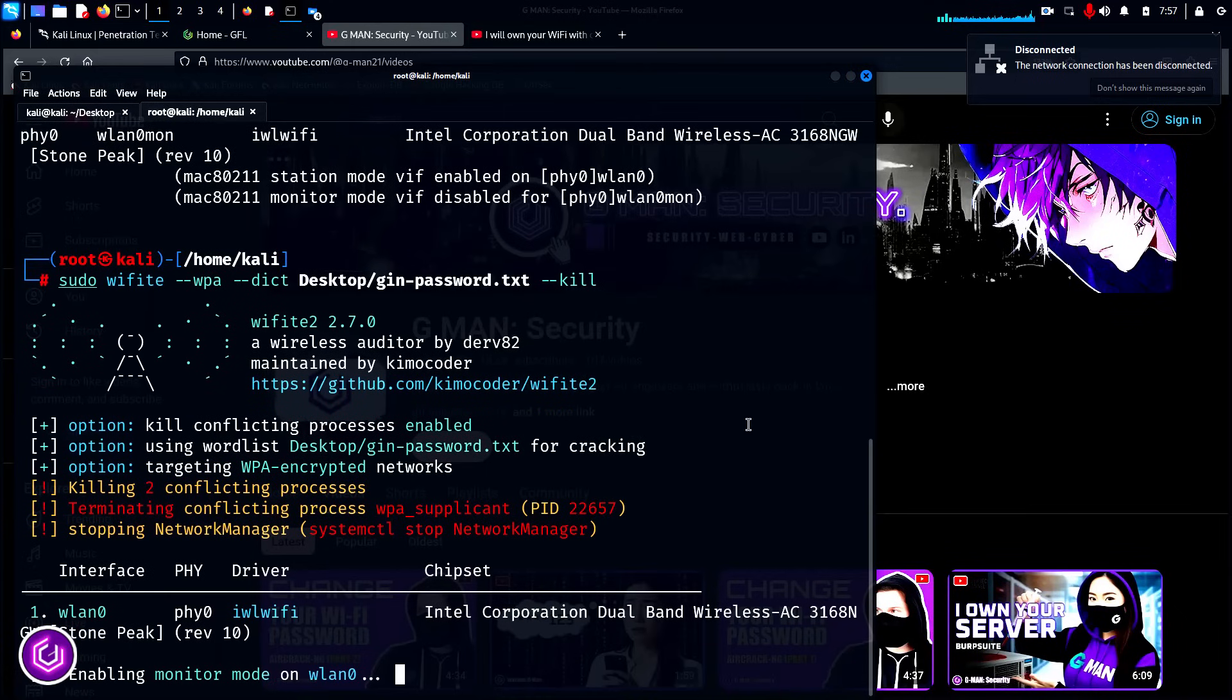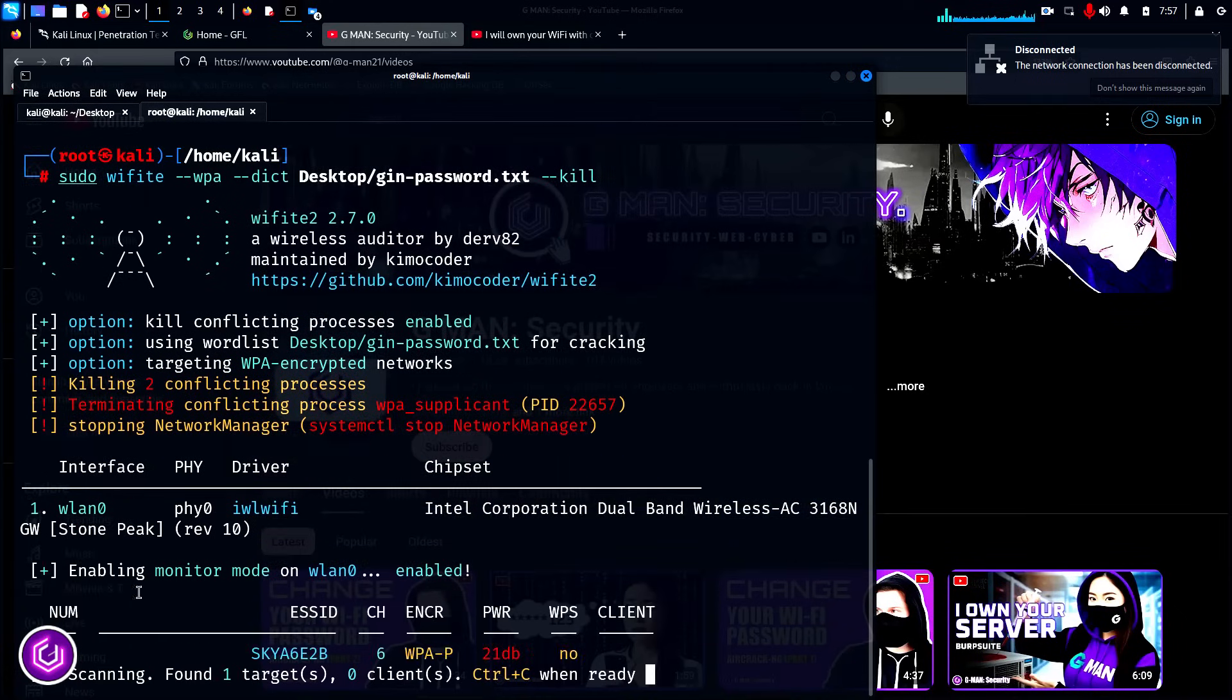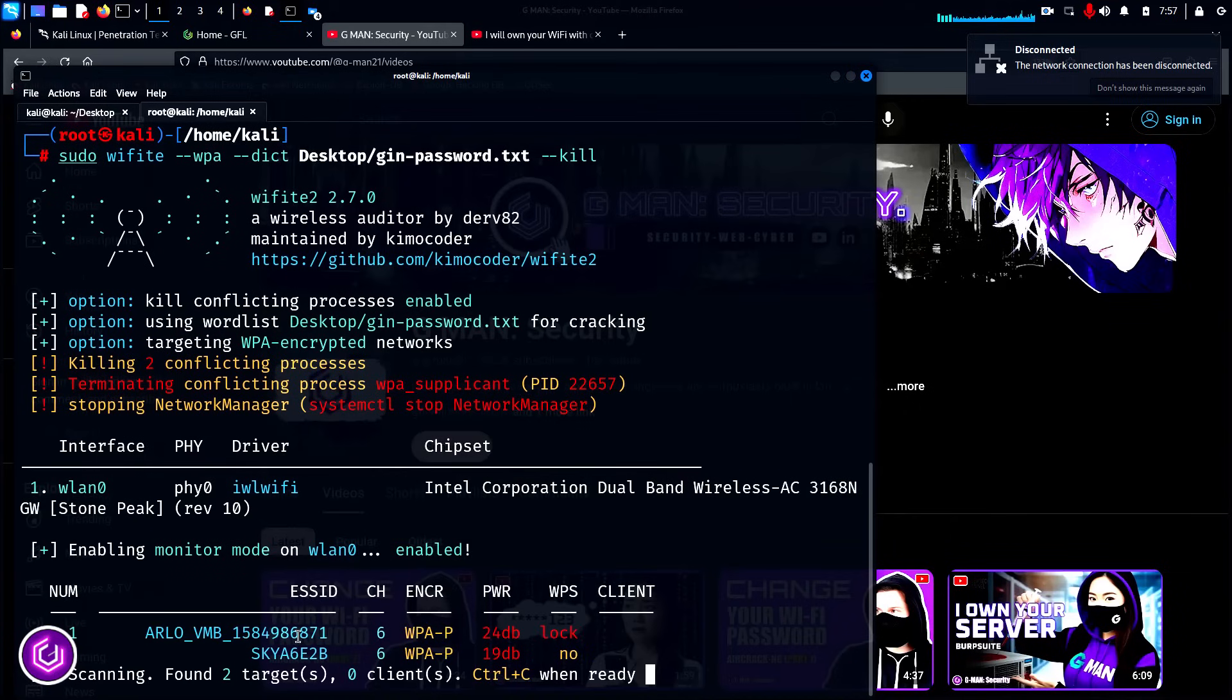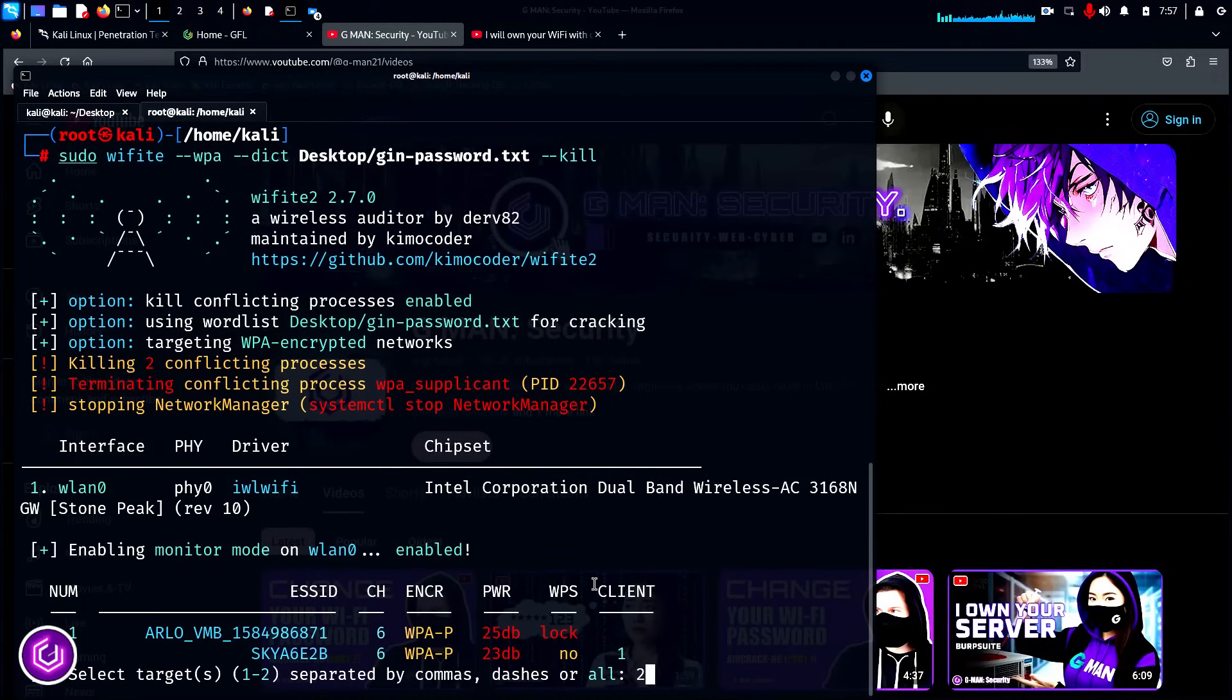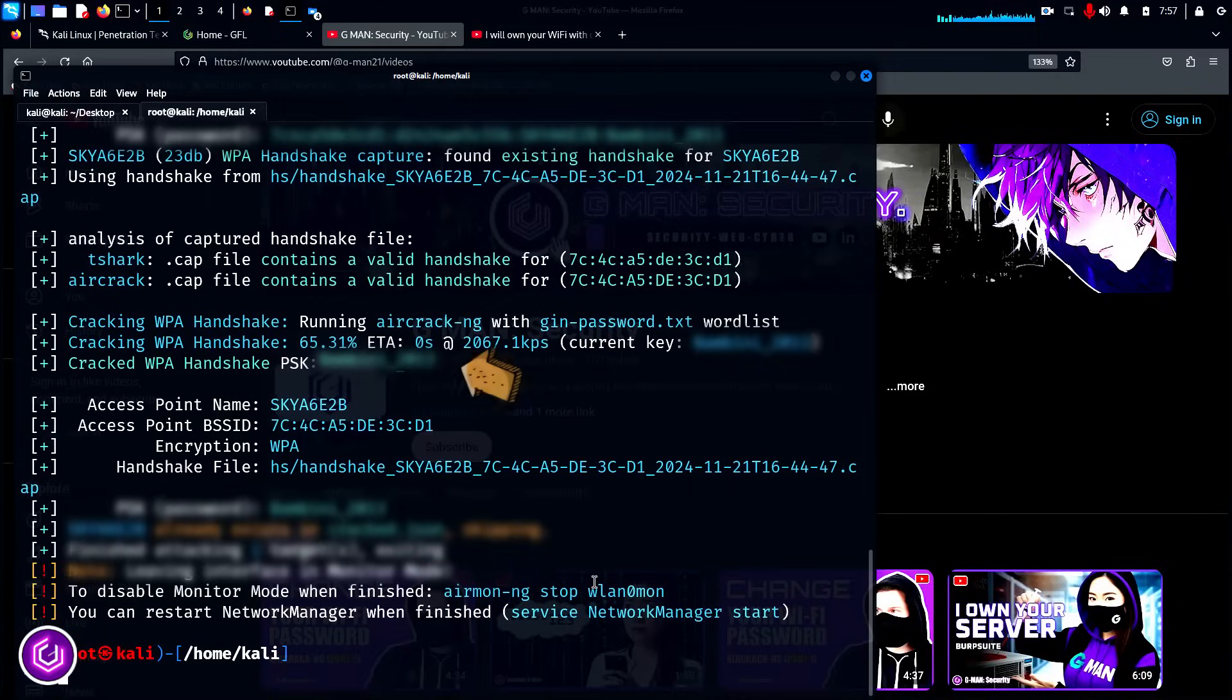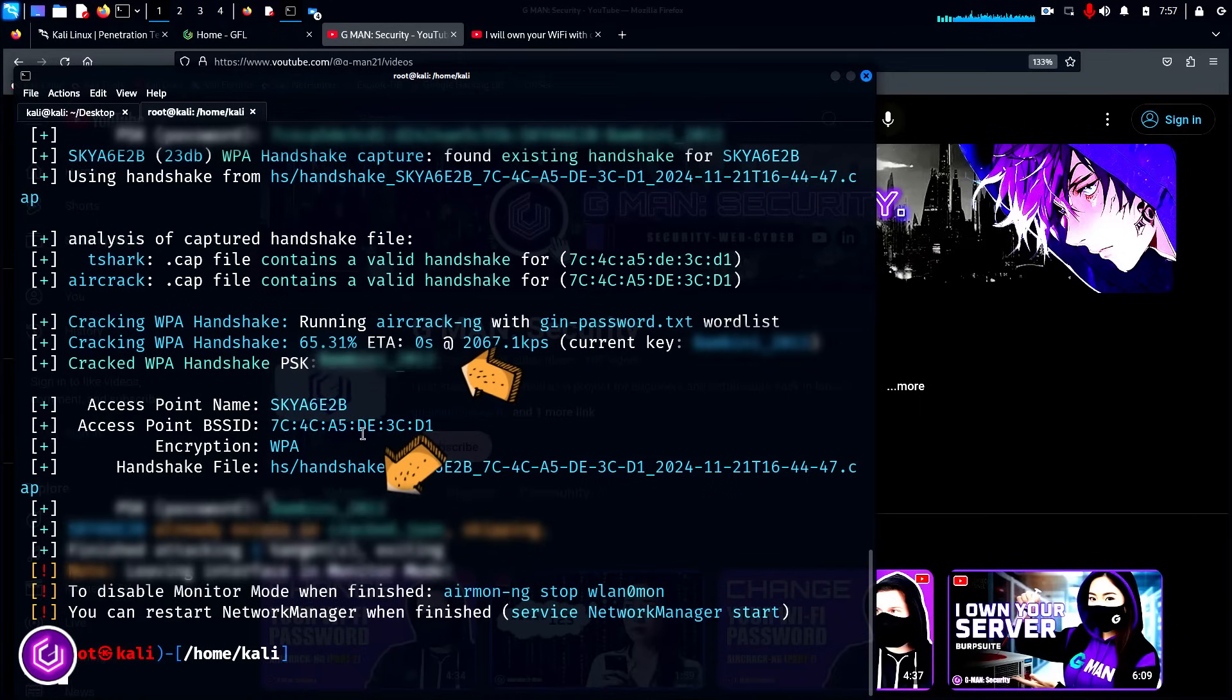Press enter and WiFite will run the various Python scripts and capture the ESSIDs using WPA. Hit Control-C to then enter the ESSID number, in this case two, for my WiFi. As I have a relatively small wordlist, it cracks the WiFi password quickly. WiFite displays it in several places.